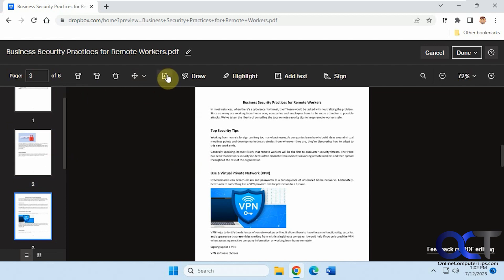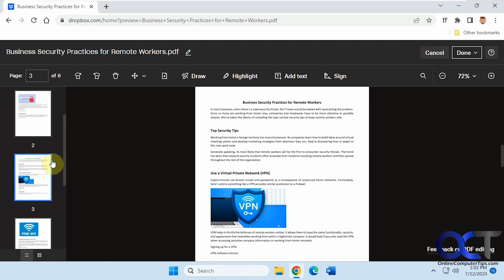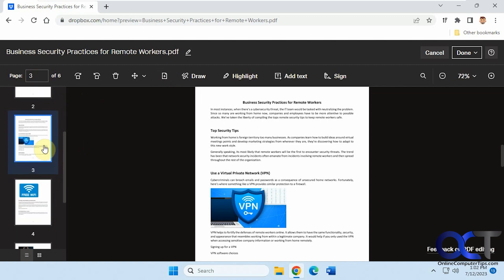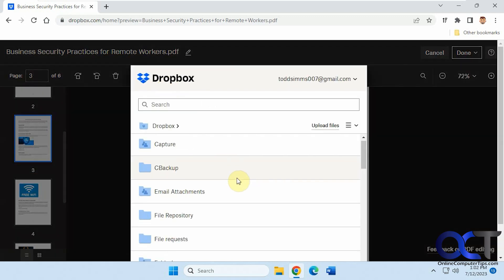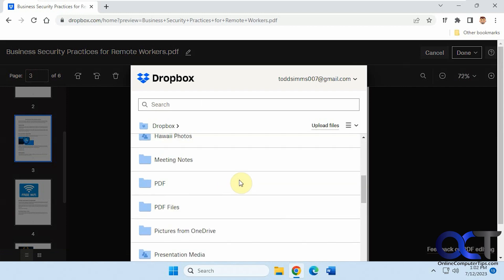And if you want to add a new page, you could do that. So let's say we want a new page 4. So let's highlight this one here and we could pick a document from here, another PDF.